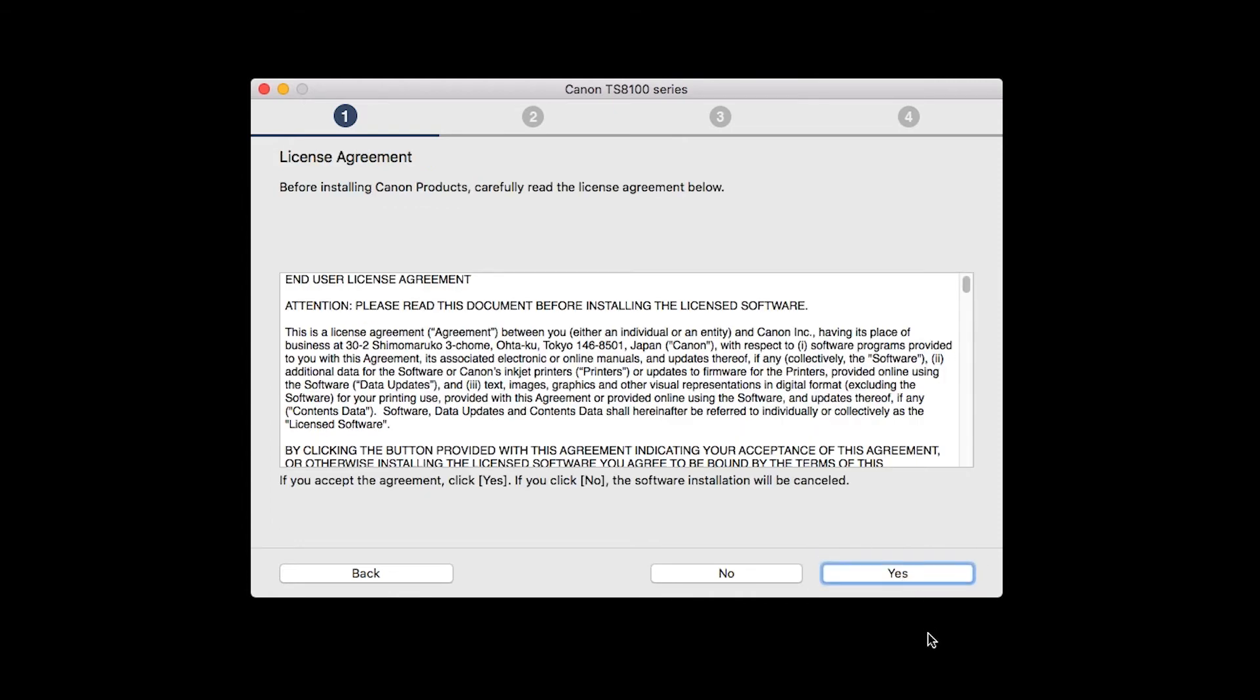Select your place of residence and click Next. The License Agreement screen will be displayed. Click Yes to continue the installation.